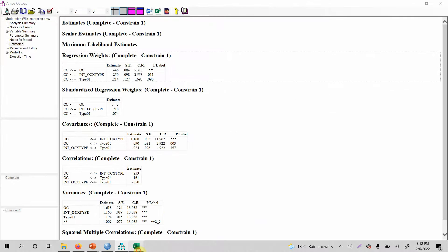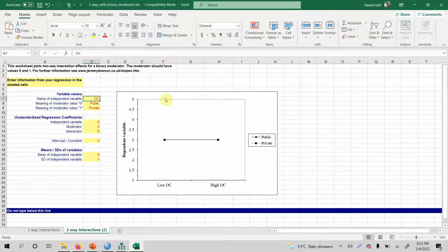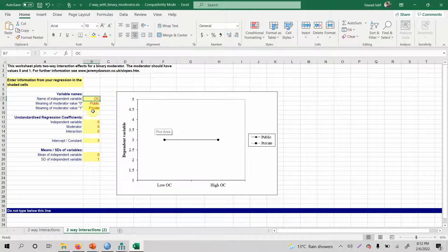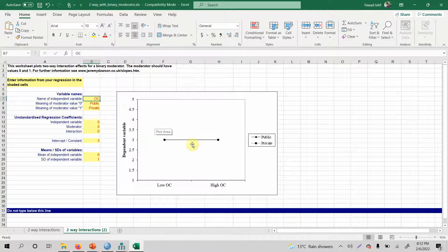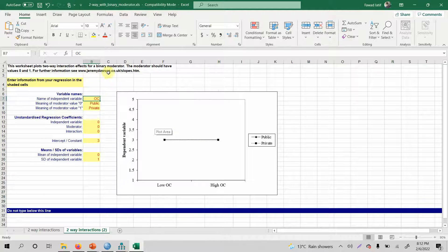We need to be sure, and to confirm we will need this plot. Let's perform slope analysis so we can clearly understand how type of bank is moderating the relationship between OC and collaborative culture. We will need unstandardized regression coefficients. To draw this graph, you can go to jeremydawson.co.uk and slopes.htm to download this file.